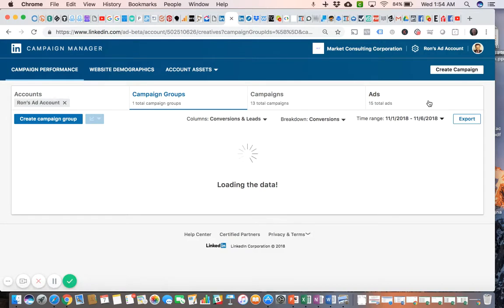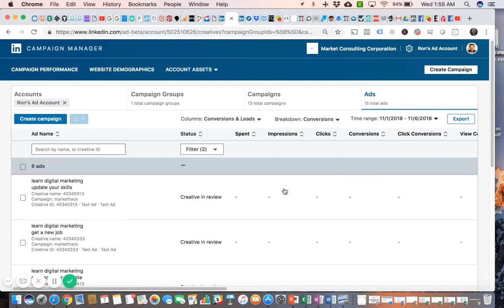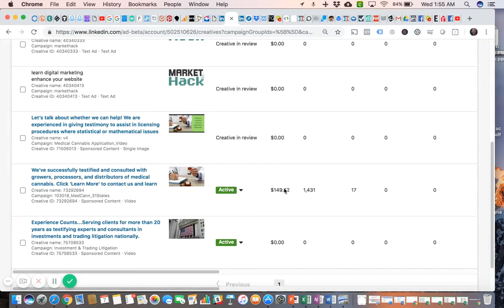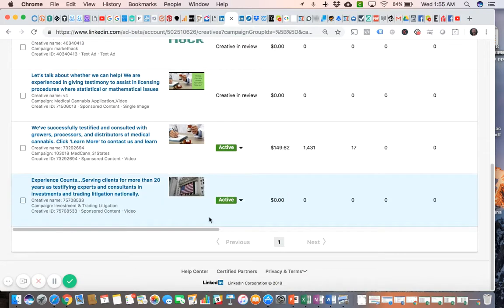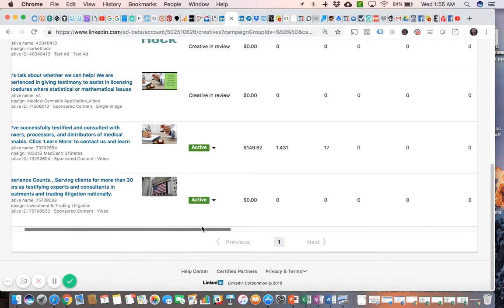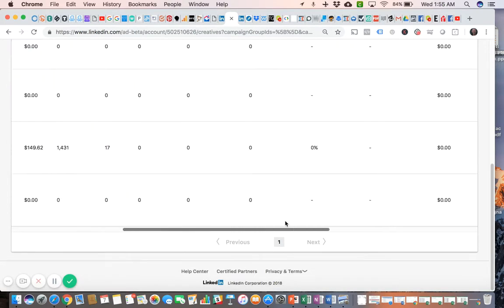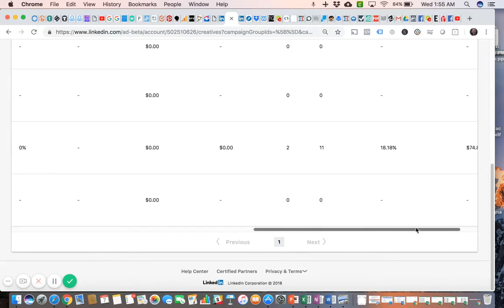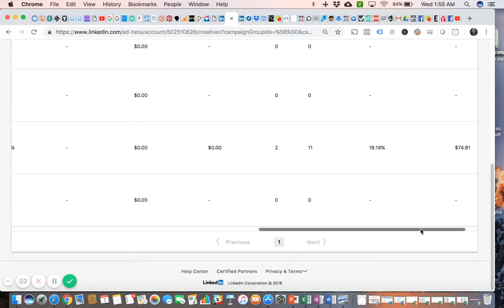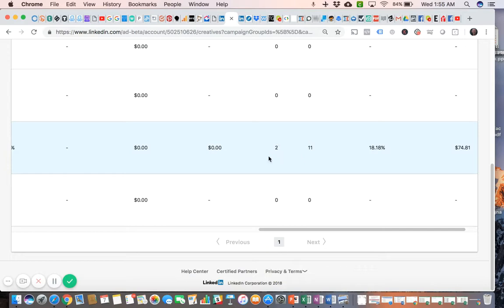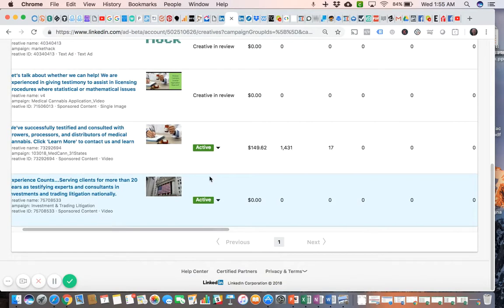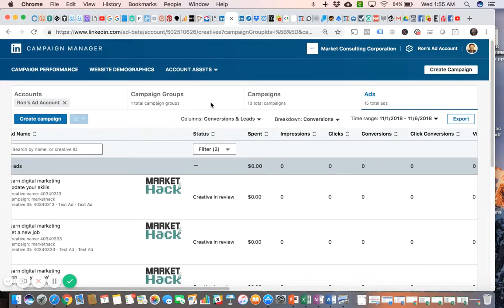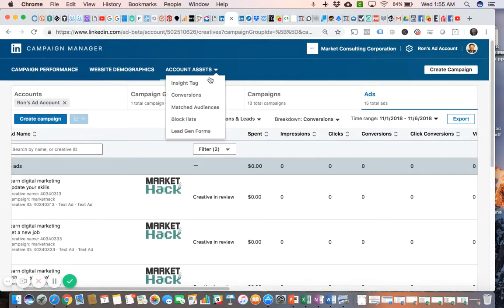So when I go down to my active campaign, this campaign right here has two leads. If I want to retrieve those leads, I have to go back up to the Account Assets menu, go to Lead Gen Forms.